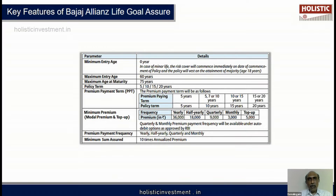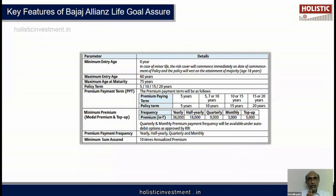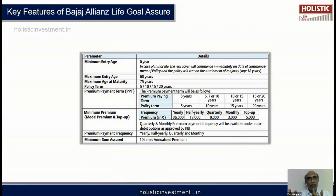This plan has both a regular premium paying option and a limited premium paying term option. For example, if the policy term is 10 years, you can pay premium for the entire 10 years and get the maturity value on the 10th year. Or you can pay premium for only 5 or 7 years, wait for the rest of the period, and still get the maturity value on the 10th year.